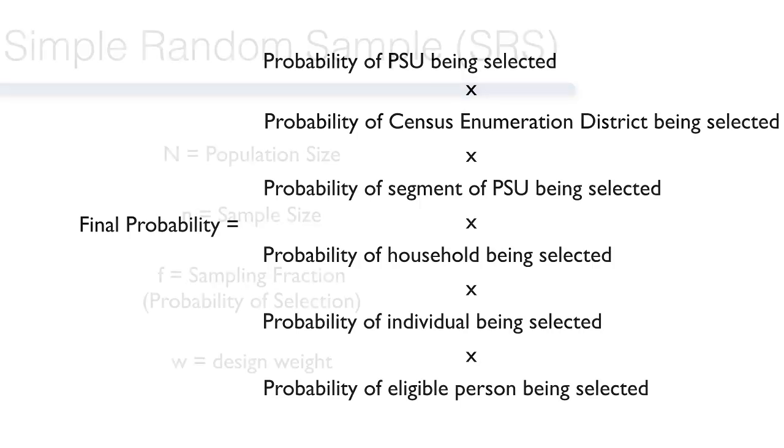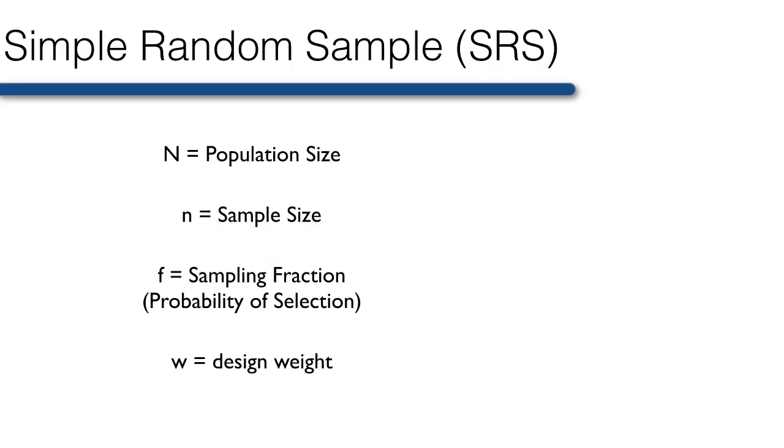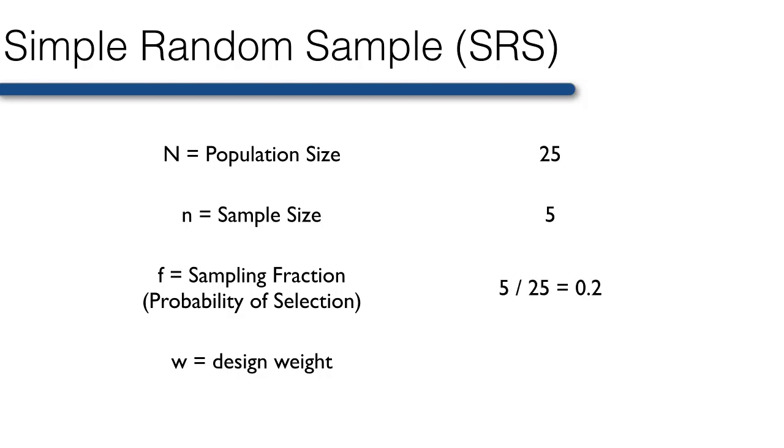In a simple random sample, every unit in the population has an equal probability of being selected. If big N is the population size and little n is the sample size, then the selection probability, or sampling fraction, is little n over big N, and the sample weight is big N over little n. For example, let's say that we have 25 students in our class, and let's say that our class is the population of interest, and our sample size is 5. Then the probability of selection for each student is 0.2, and their weight is 5.